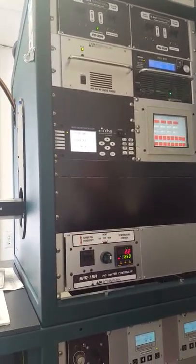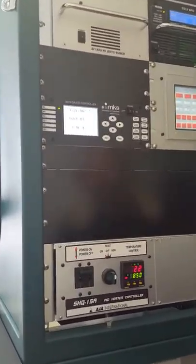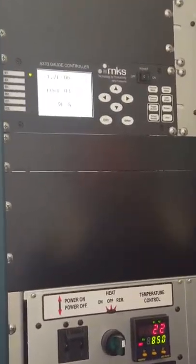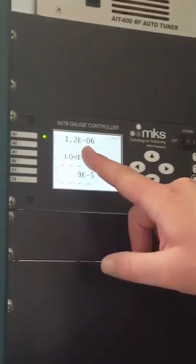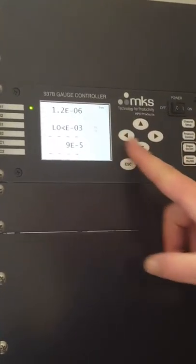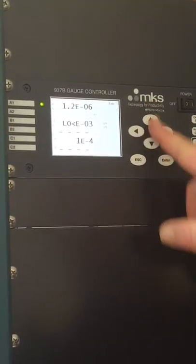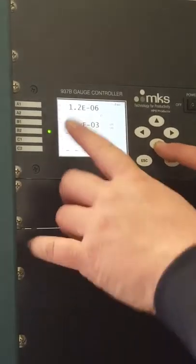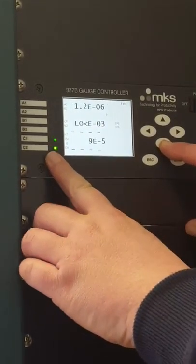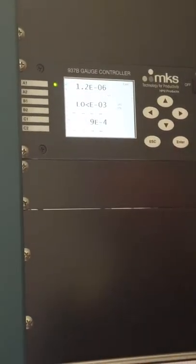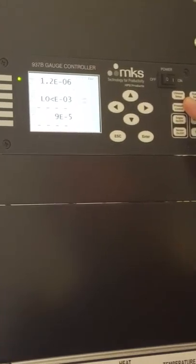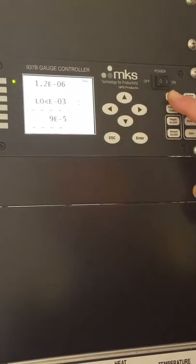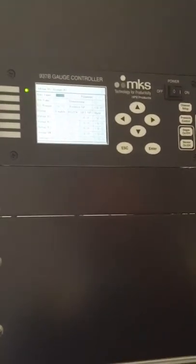The top reading is the ion gauge. If we want to go into the channel setup for this gauge, we'd use the arrow buttons to select which gauge we want to play with. Select there, and then over here there's the channel setup. Just press channel setup. And now we're in the setup.